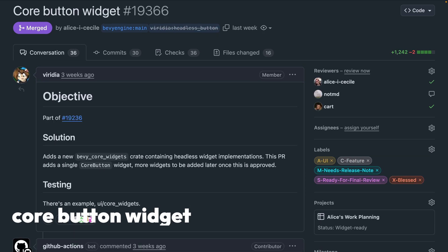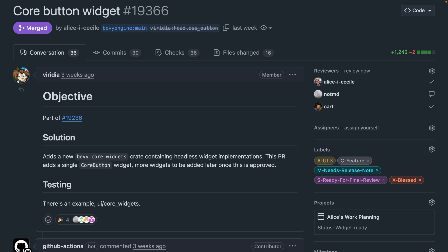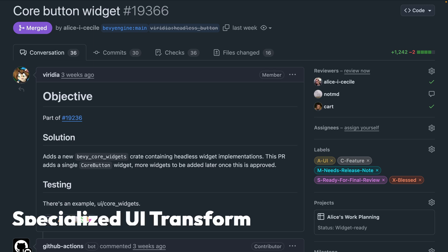And headless widgets are a fairly common feature of modern UI frameworks, bundling all of the functionality you'd want without the visuals, which can make it easier to build accessible functional UI. 19366 introduces the first widget, the core button.